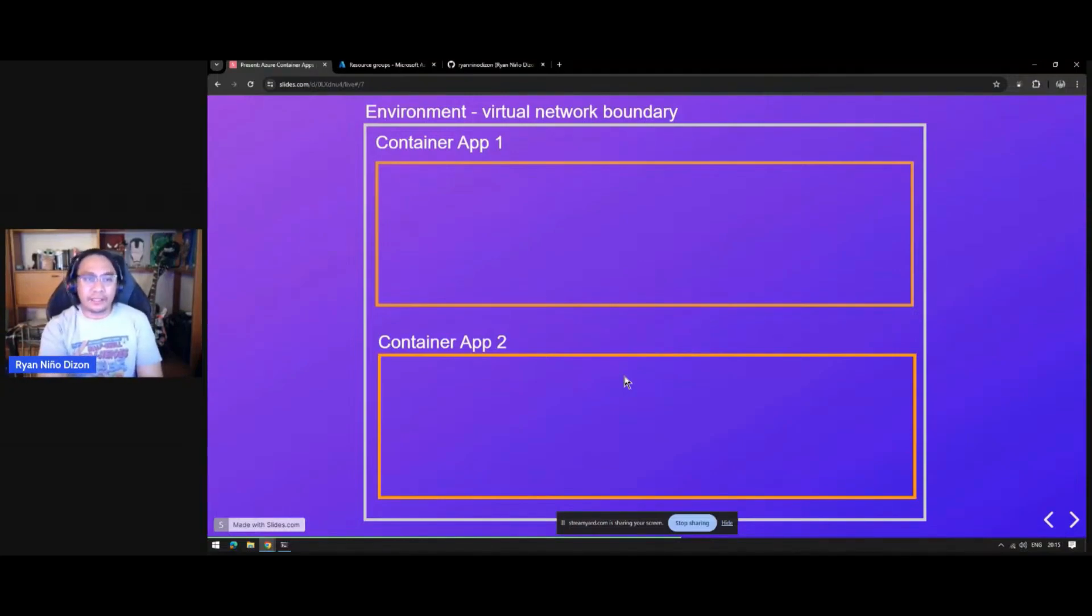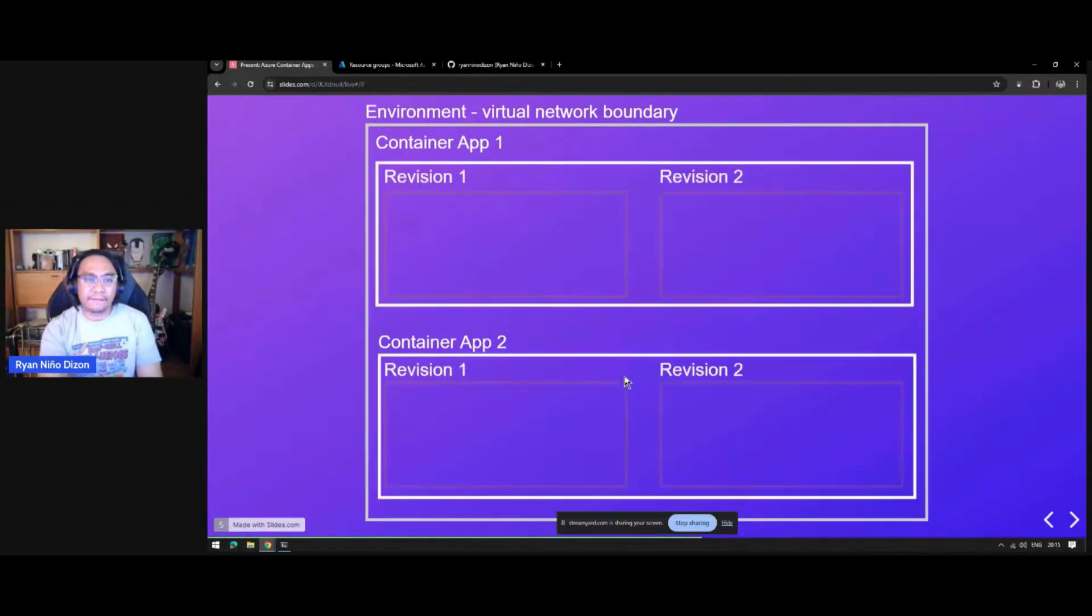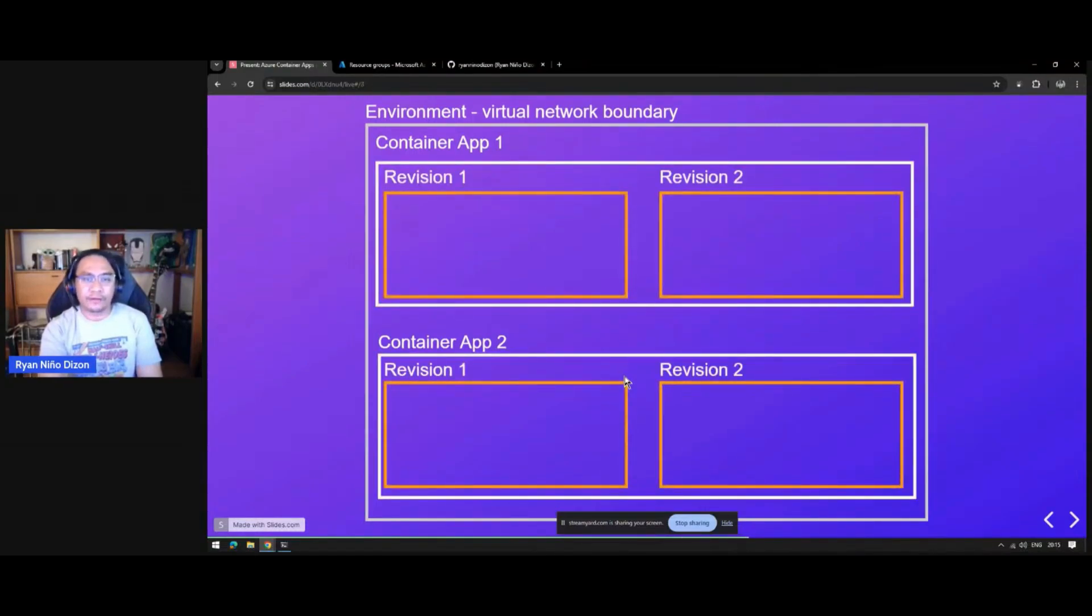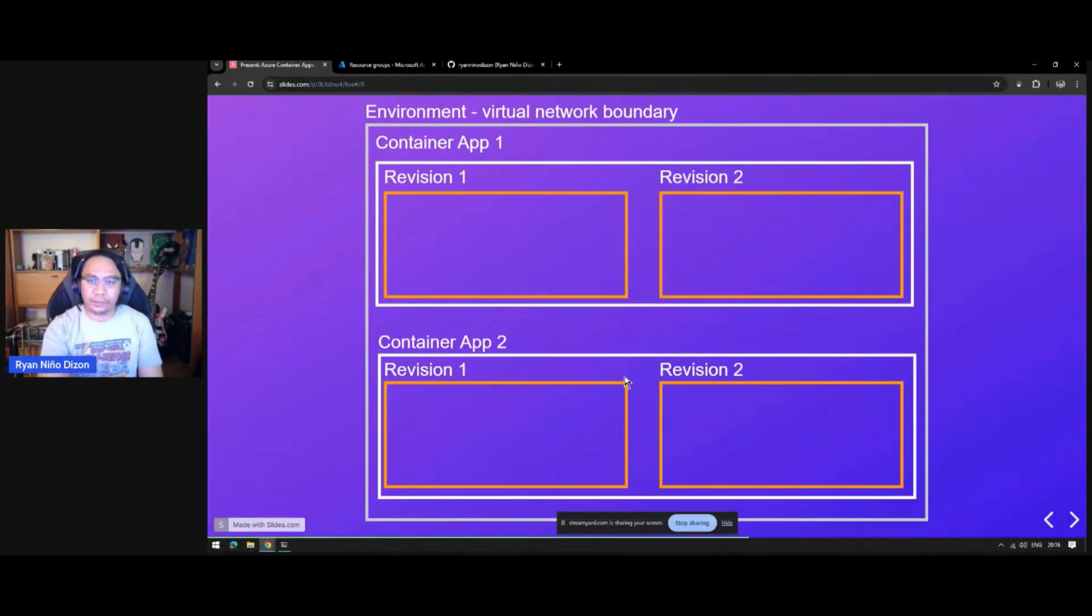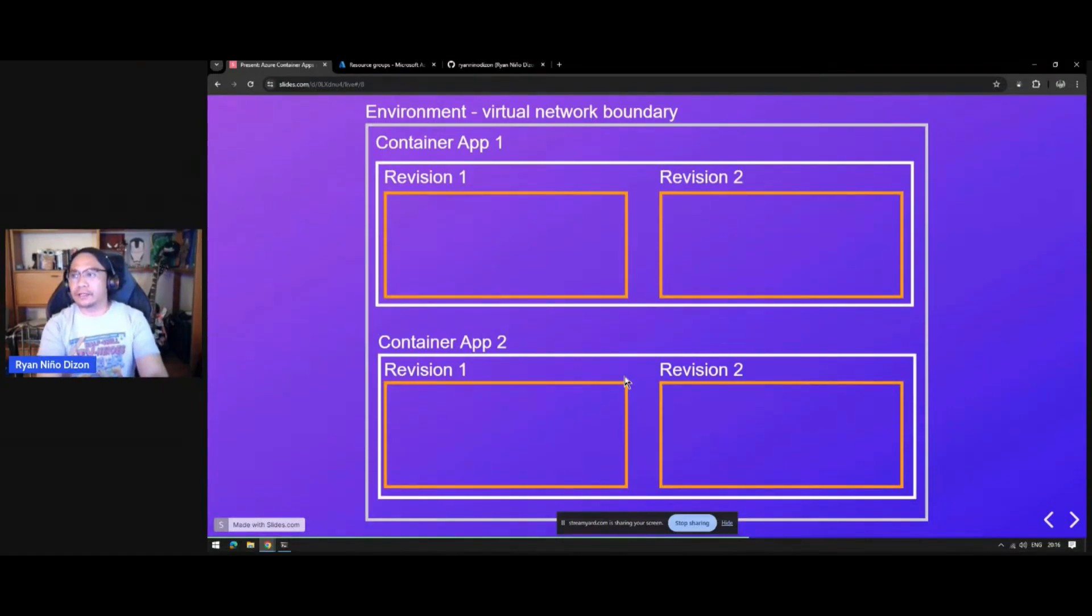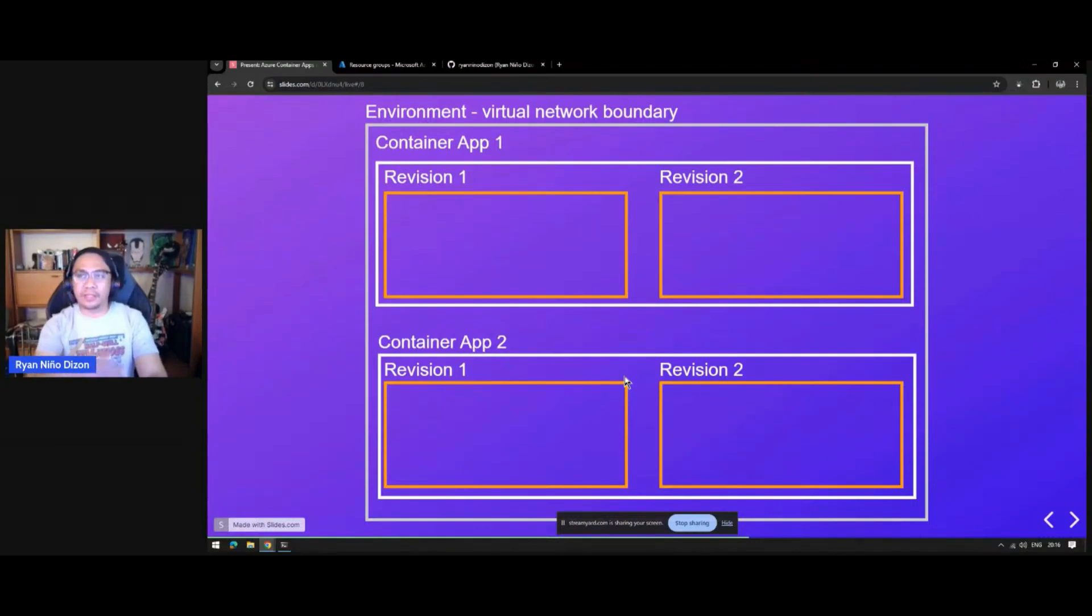Inside container apps, you will have your revisions. You can have multiple revisions, like what I have mentioned. It supports the AB deployment approach.